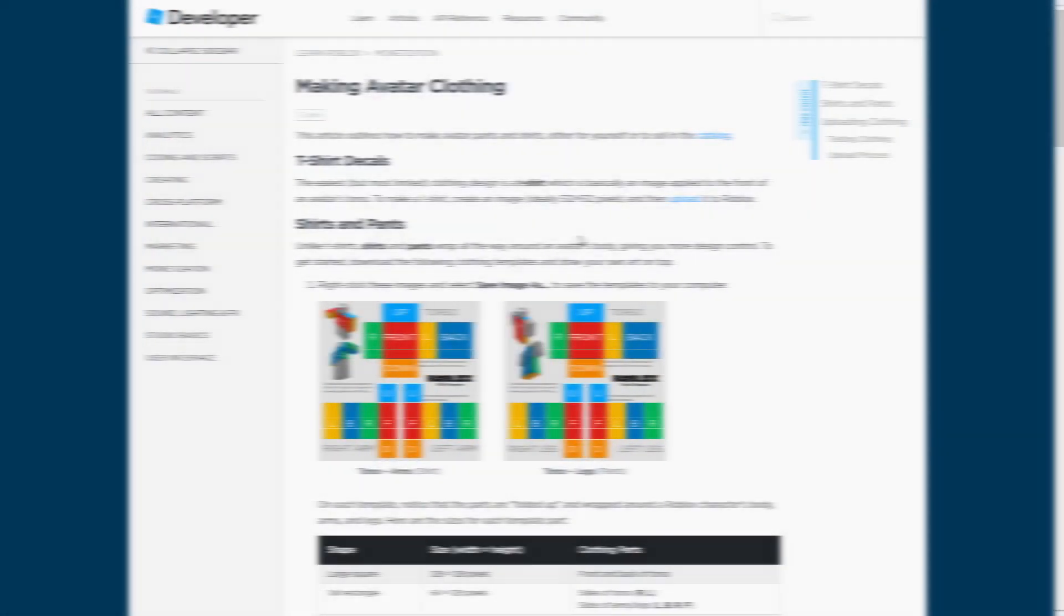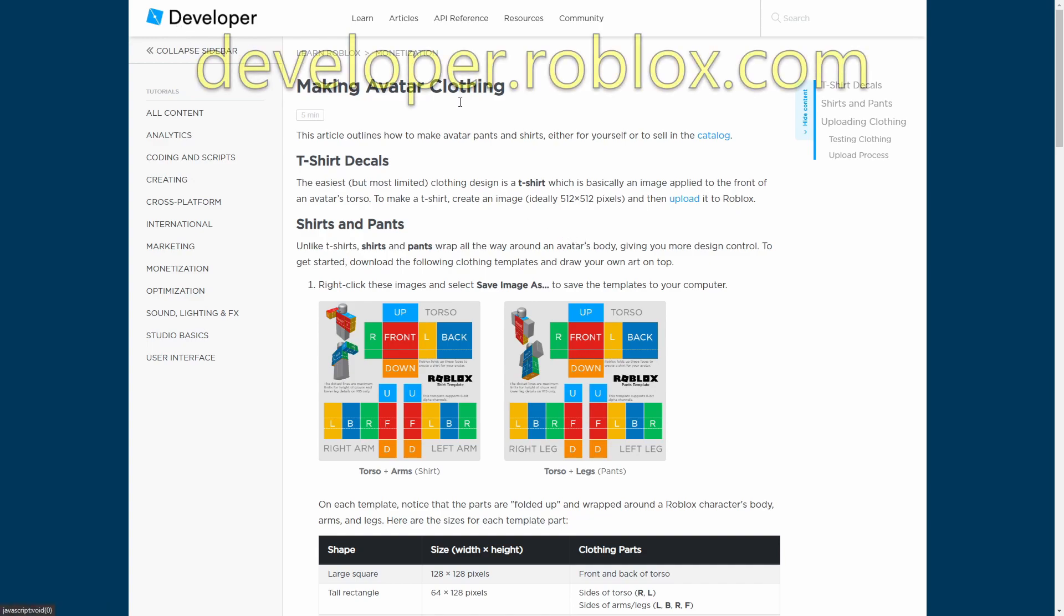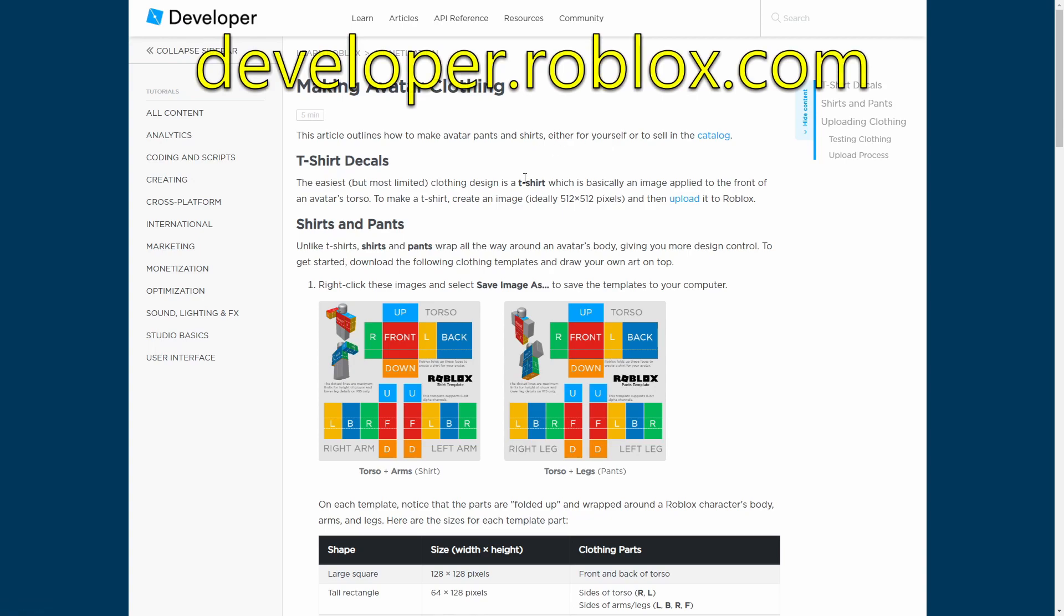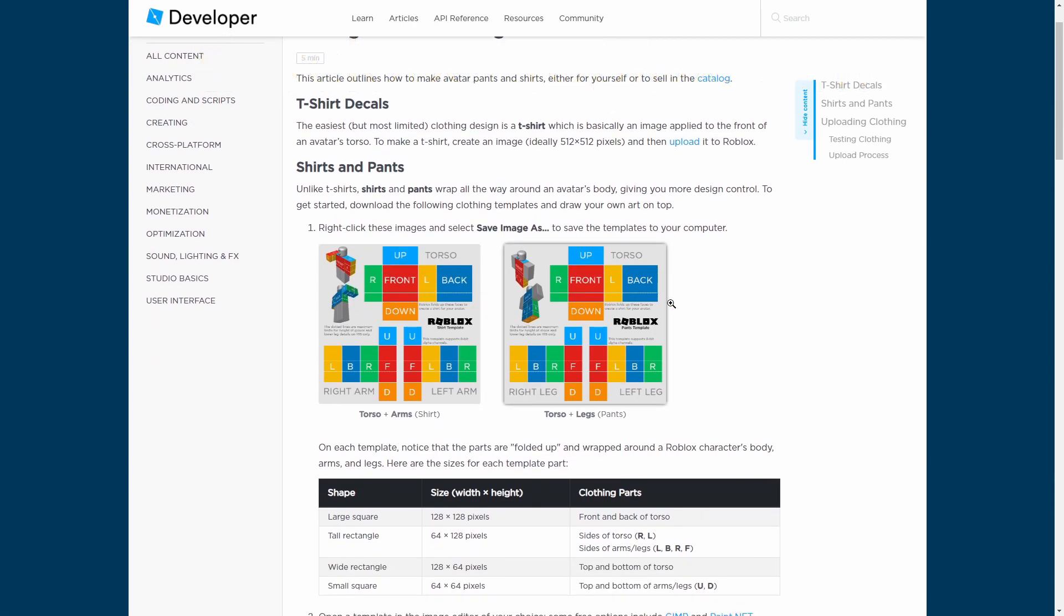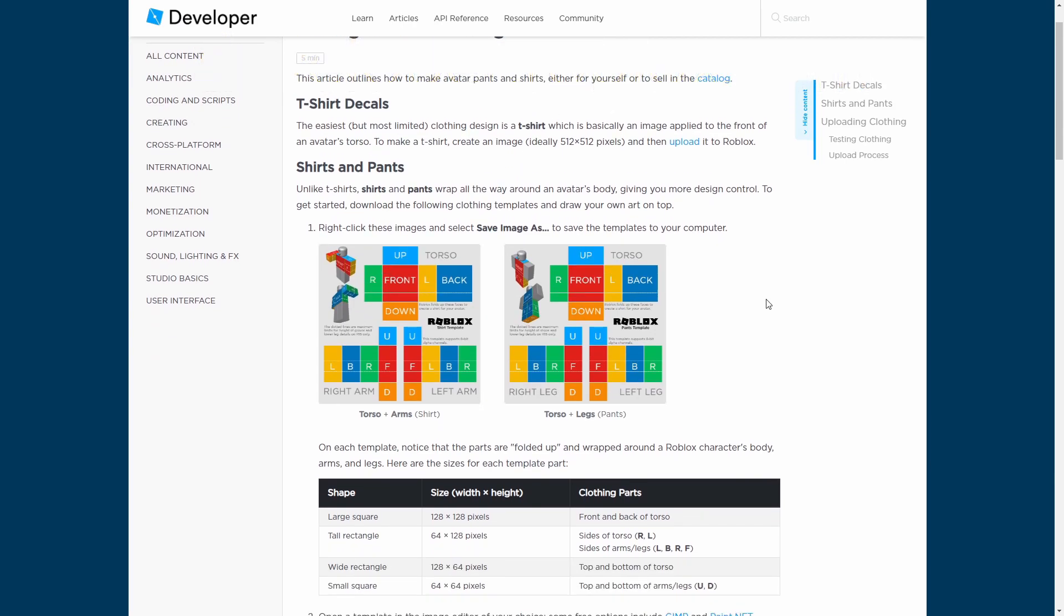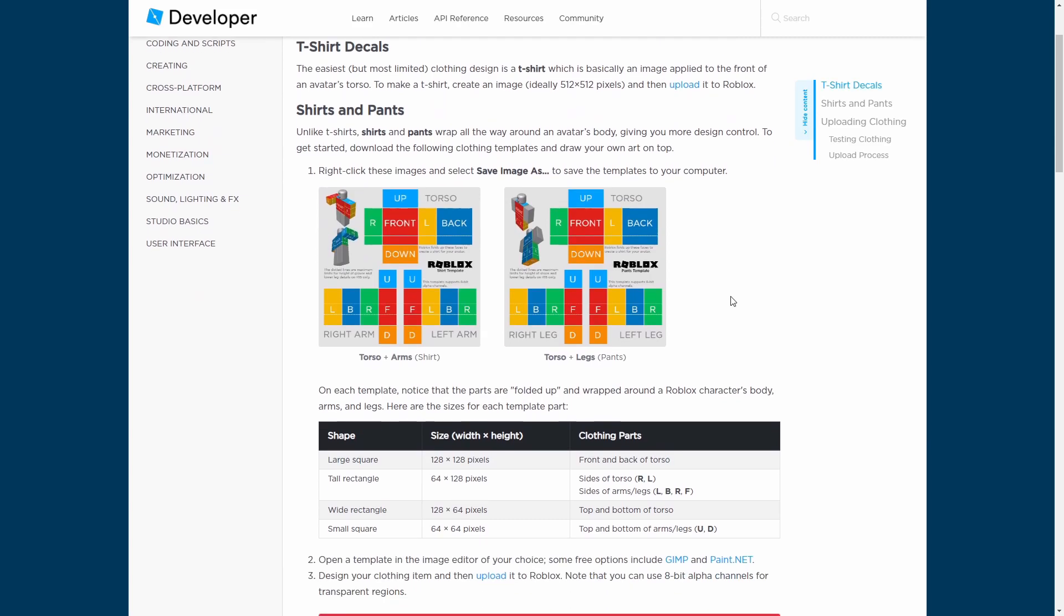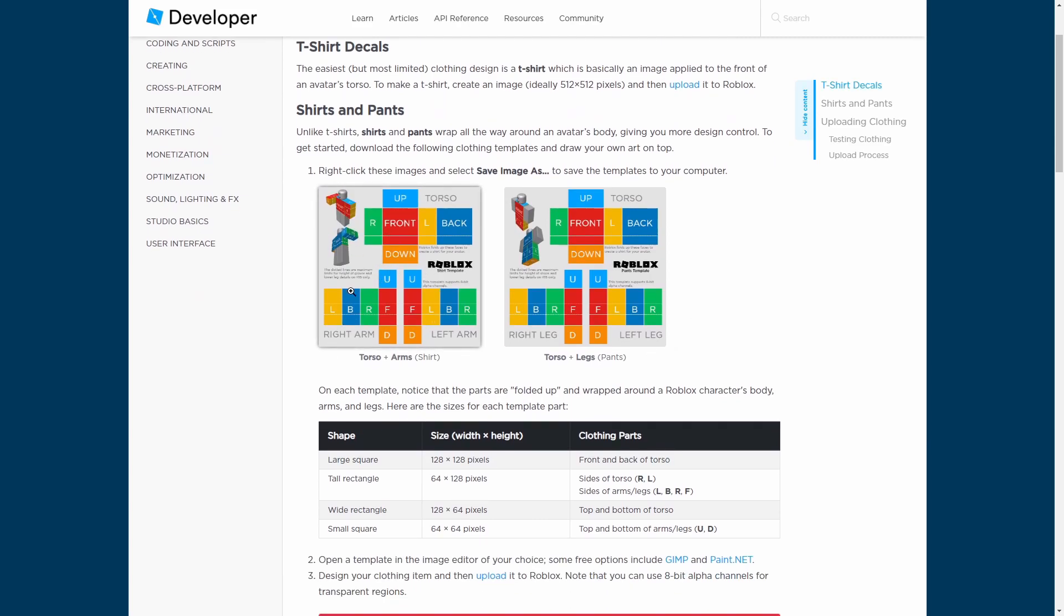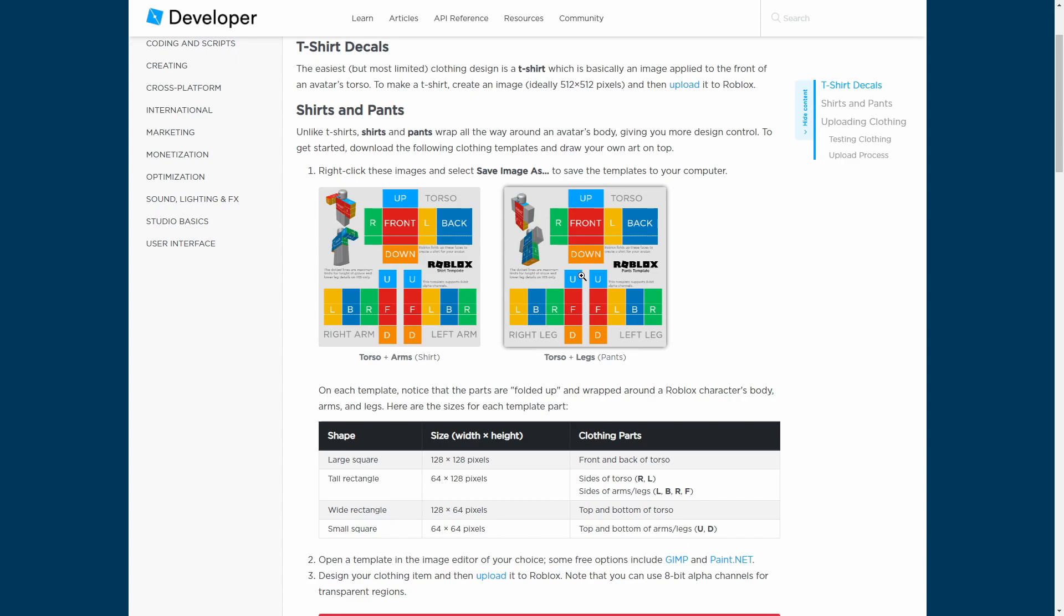Now I'm assuming you've installed paint.net or are using some other type of software to edit pictures or photos. So you just need to go to that link in the description below. This is the Roblox developer wiki and you're just going to grab these templates which are provided to you by Roblox themselves.